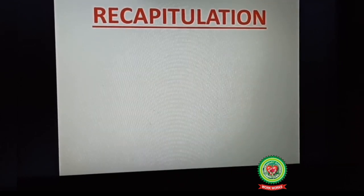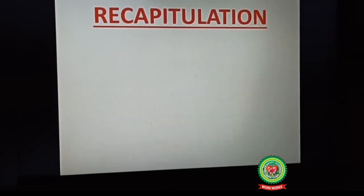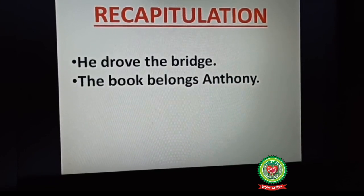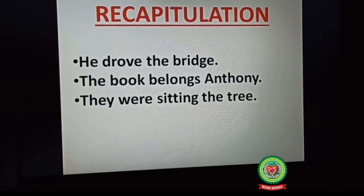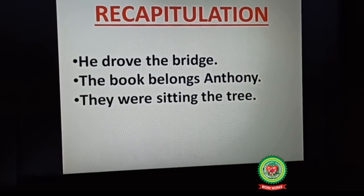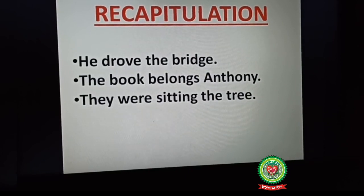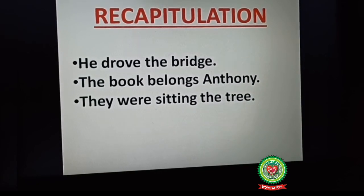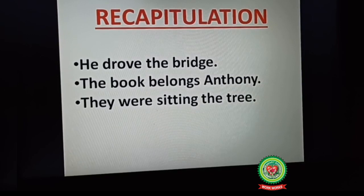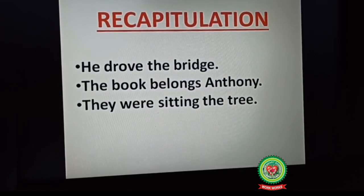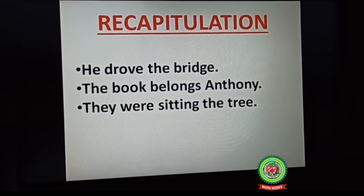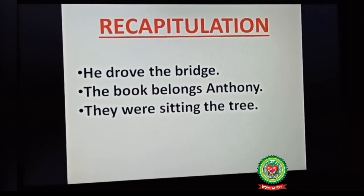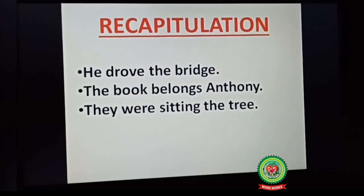Before proceeding, let me recapitulate your previous session work. Here I have written few examples: 'He dropped the bridge,' 'The book belongs Anthony,' and 'They were sitting the tree.' In all these three sentences, one part of speech is not indicating any relationship with the other part of speech. So in order to indicate the relation, we need to add prepositions here. Preposition indicates the relationship of one part of speech with the other part of speech.